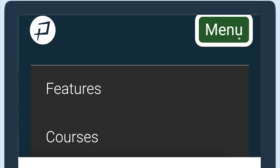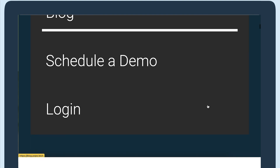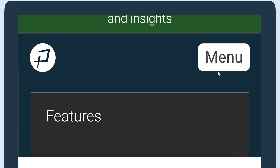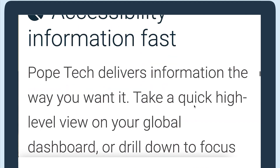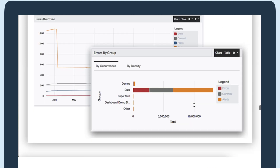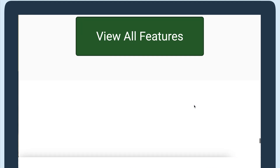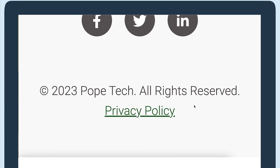I'll zoom to 400% on the Pope Tech homepage and scroll through. There's no horizontal scrolling or overlapping content.